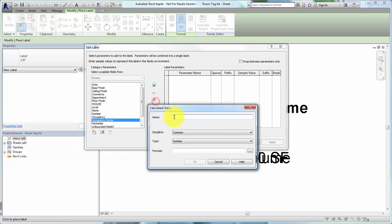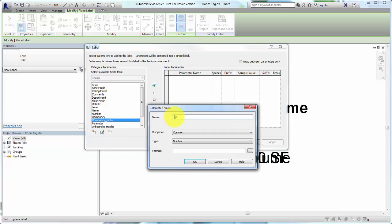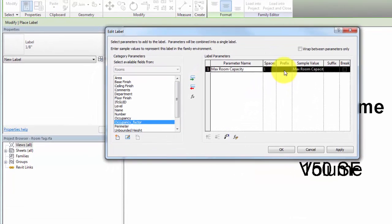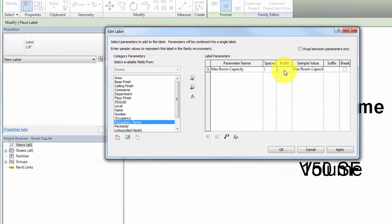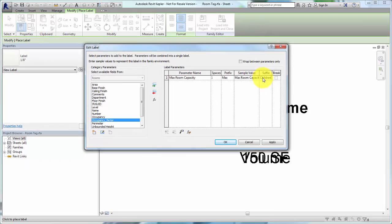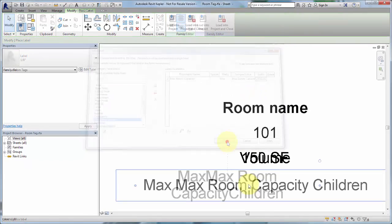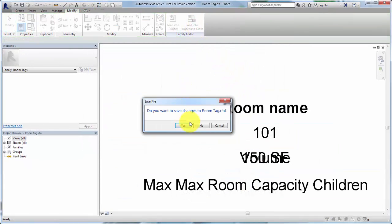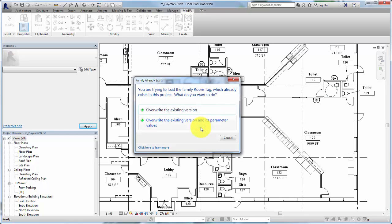Click Calculate a Value and enter Max Room Capacity for the name. Specify the formula in the same manner you created the value for the room capacity schedule. Click OK and then add Max as a prefix and Children as a suffix. Click Load into Project and Close. Override the existing version and its parameter values in the model.